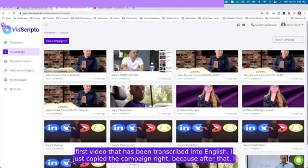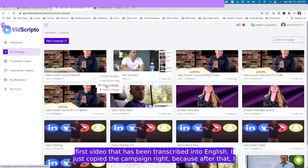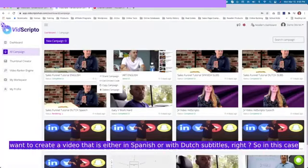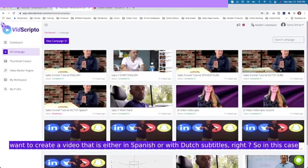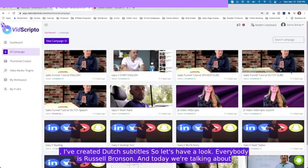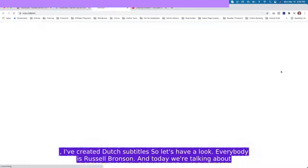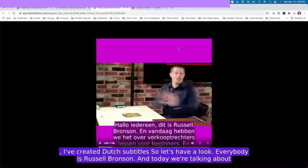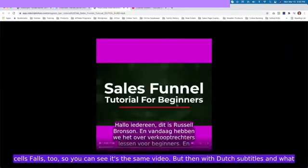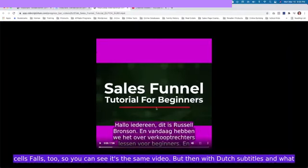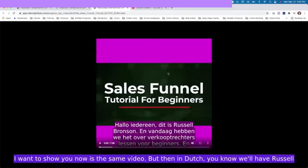What I do is I usually don't change the first video that has been transcribed into English. I just copy the campaign, because after that I want to create a video that is either in Spanish or with Dutch subtitles. In this case, I've created Dutch subtitles. Hey everybody, it's Russell Brunson, and today we're talking about sales funnels. You can see it's the same video but then with Dutch subtitles.